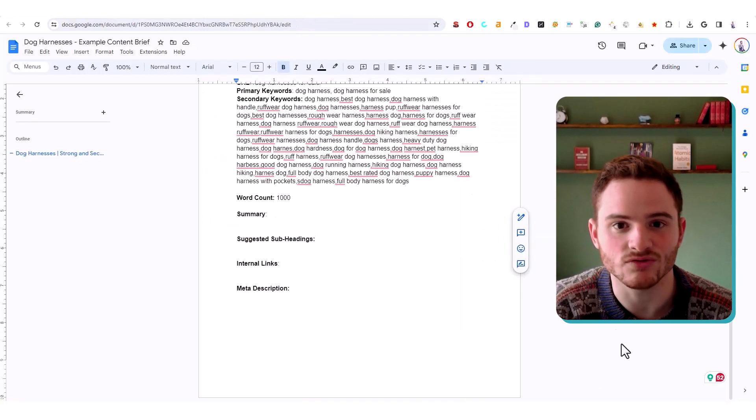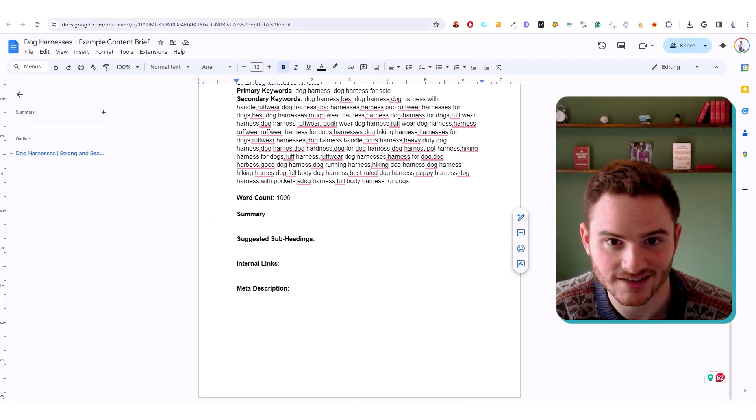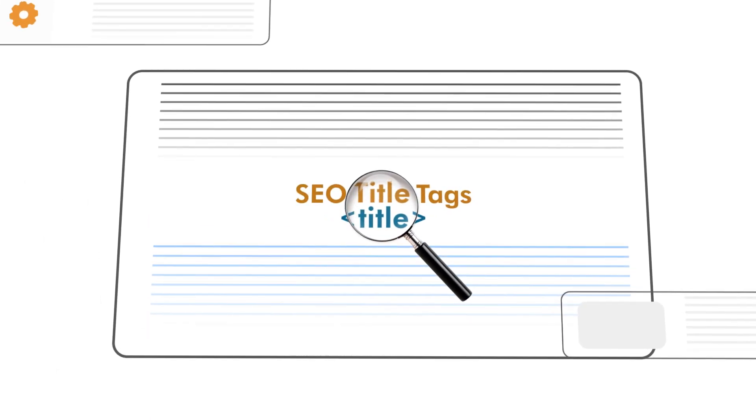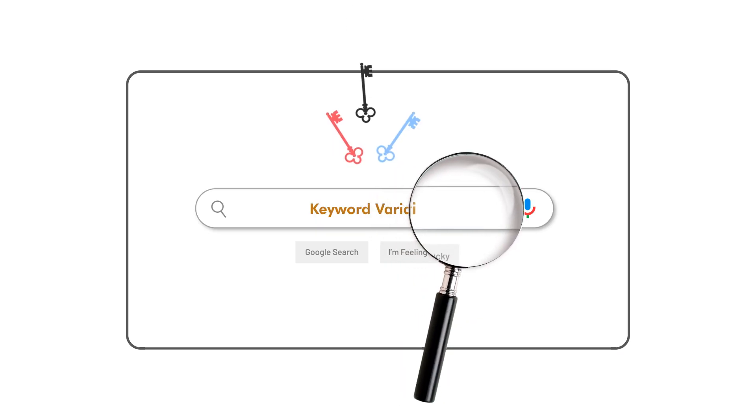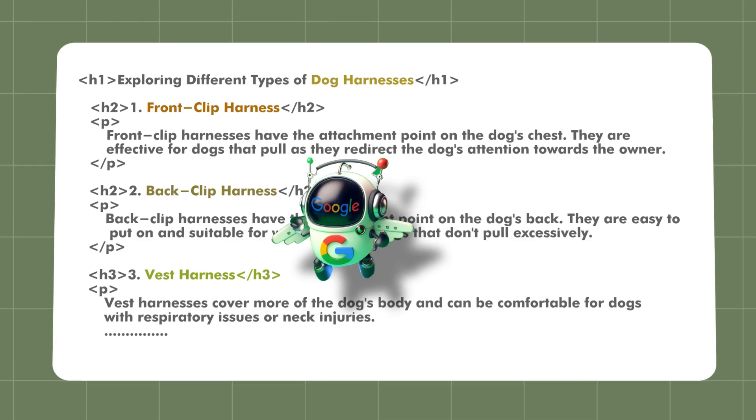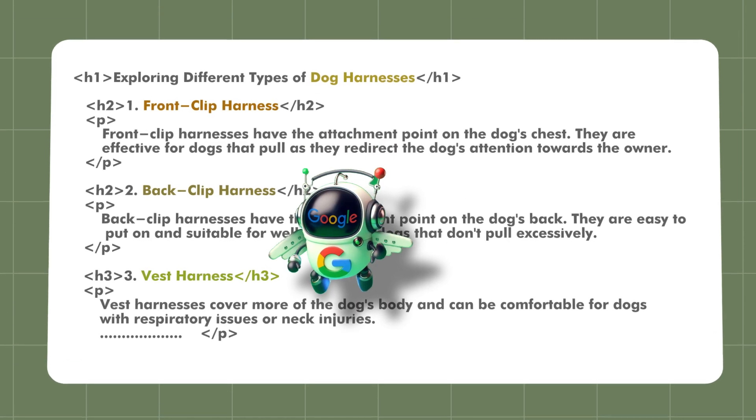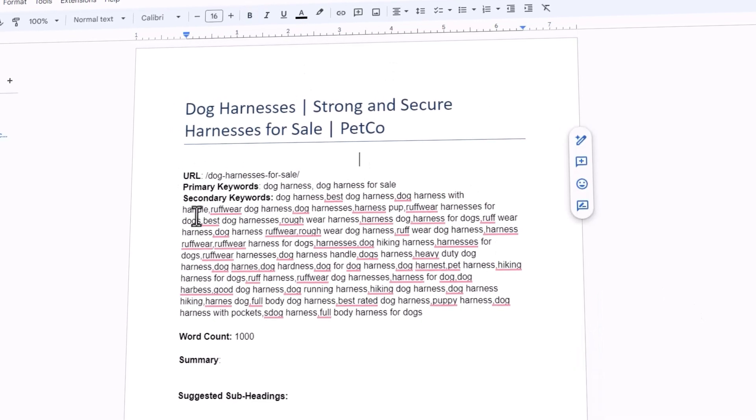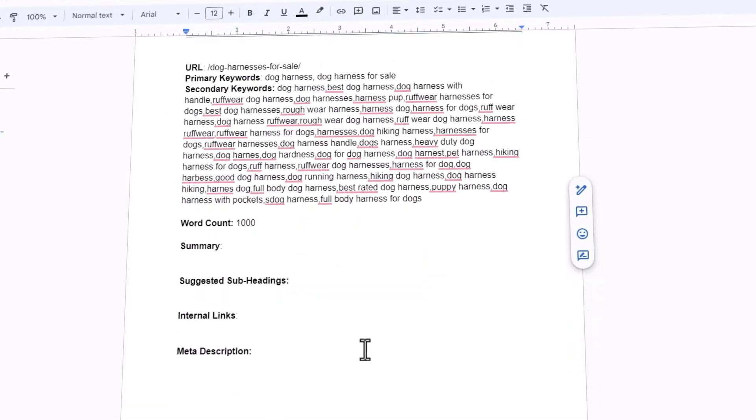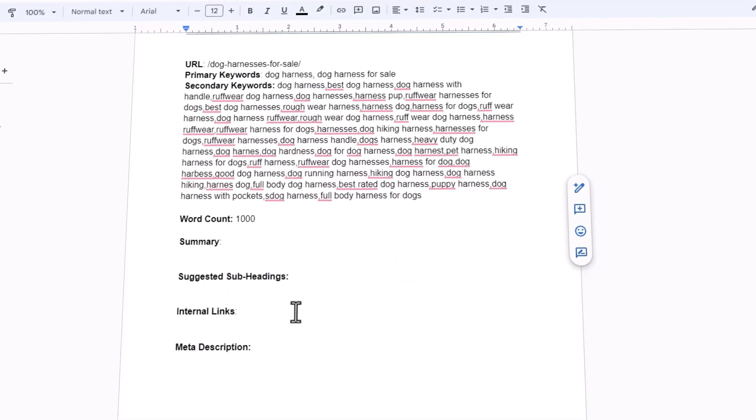So that's how you do on-page optimization. So thank you so much for watching. We went through SEO title tags, keyword density, keyword variations, as well as heading tag structure. We had a couple notes about URLs, word count, and other things of that nature.